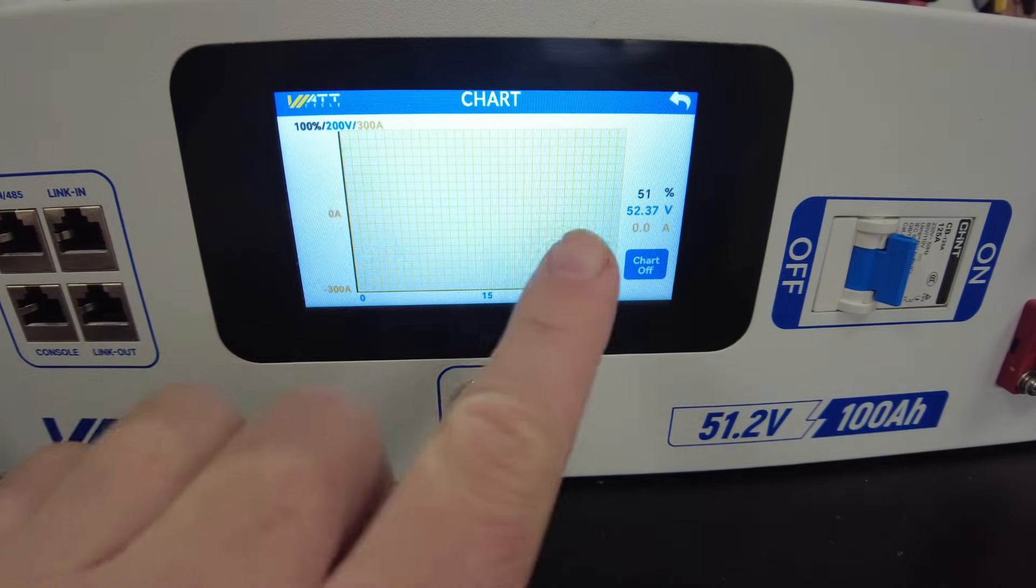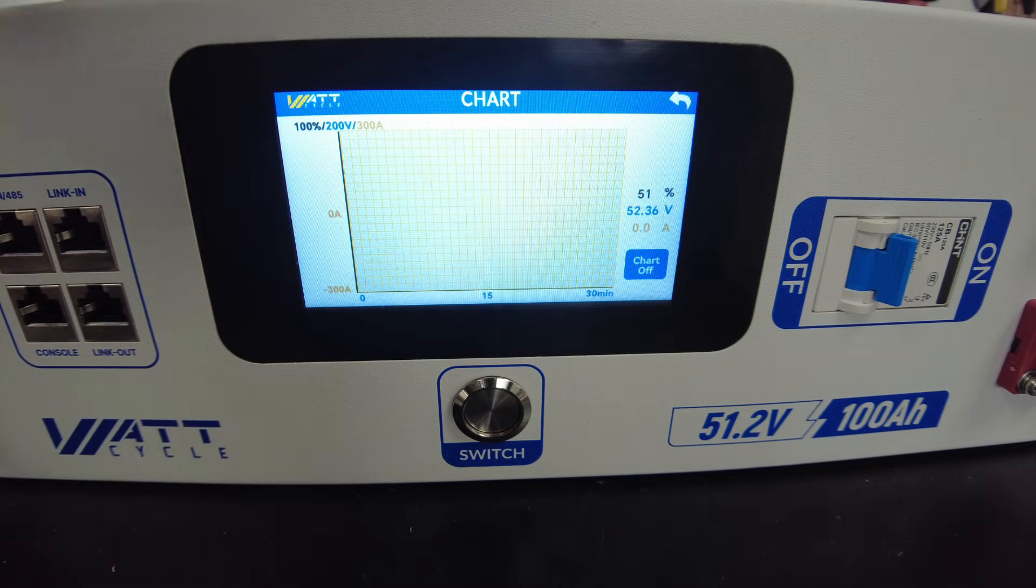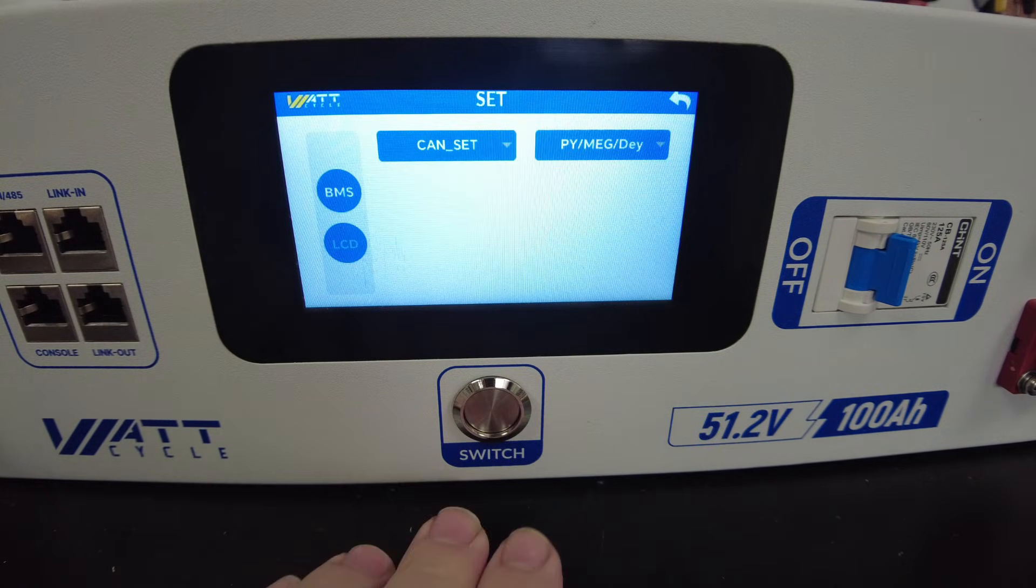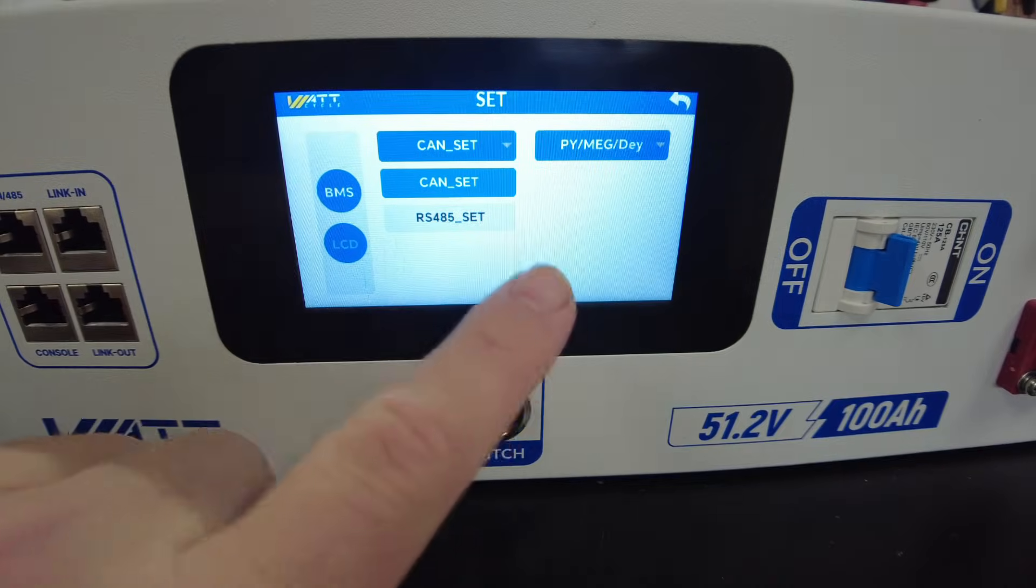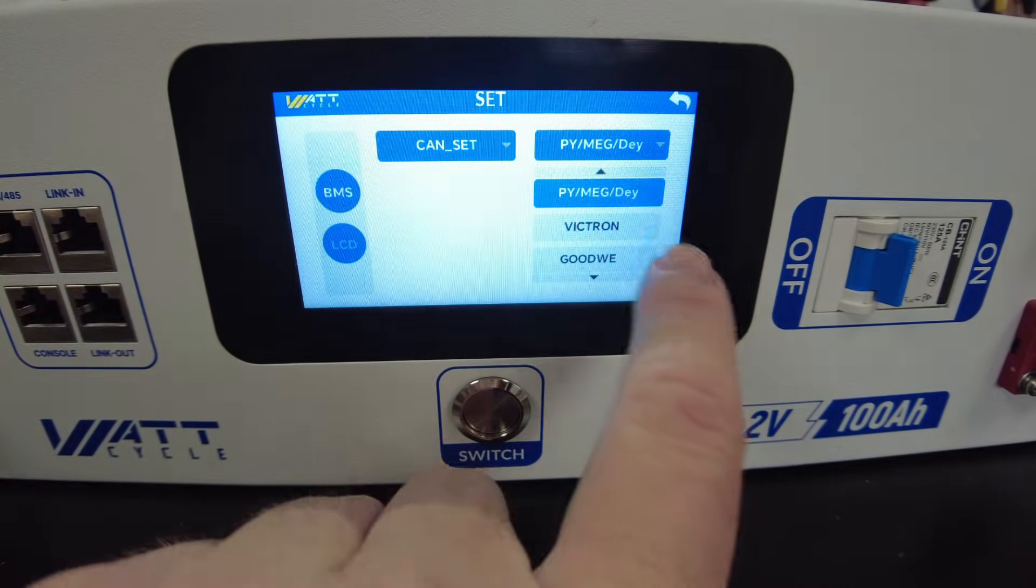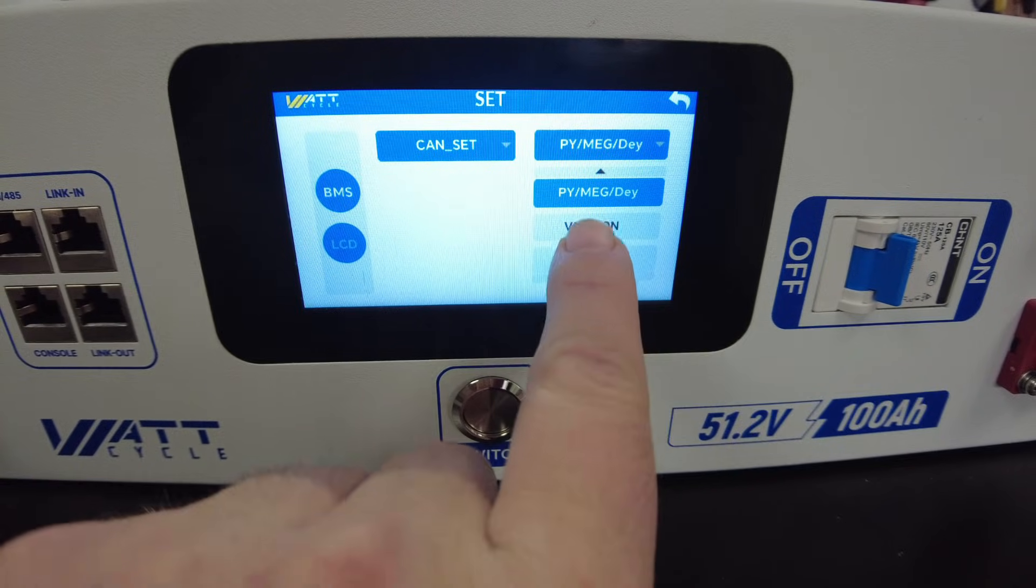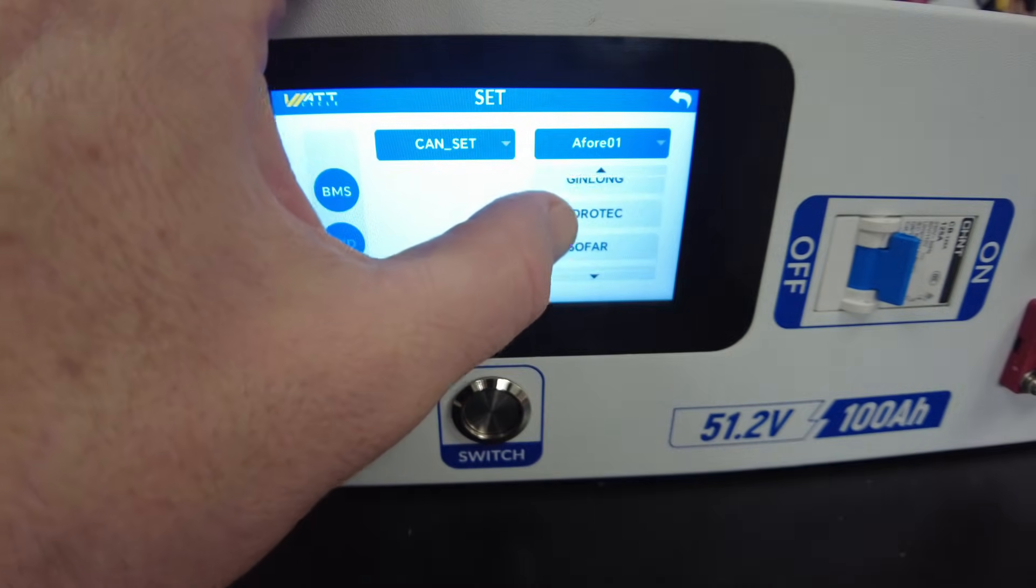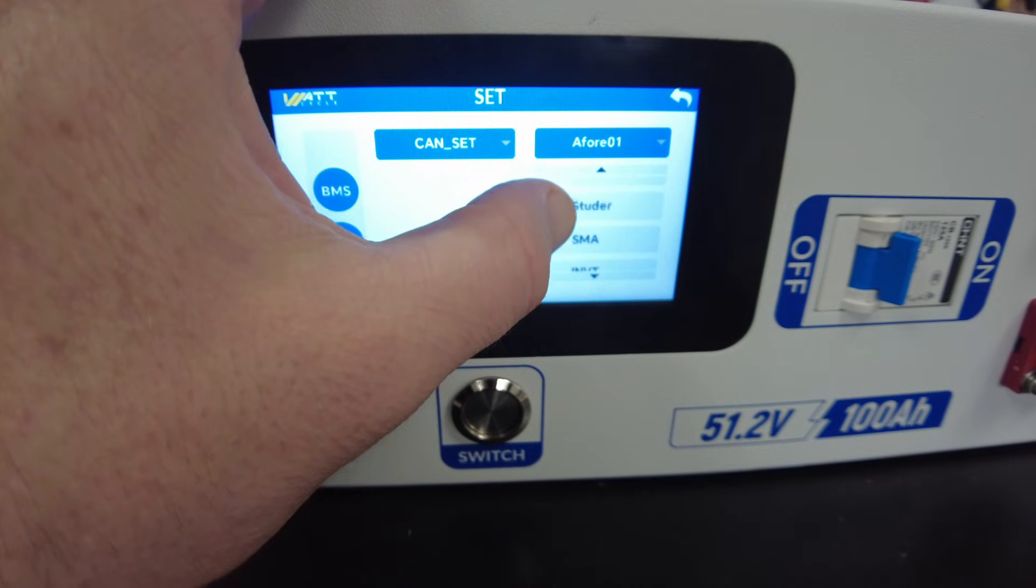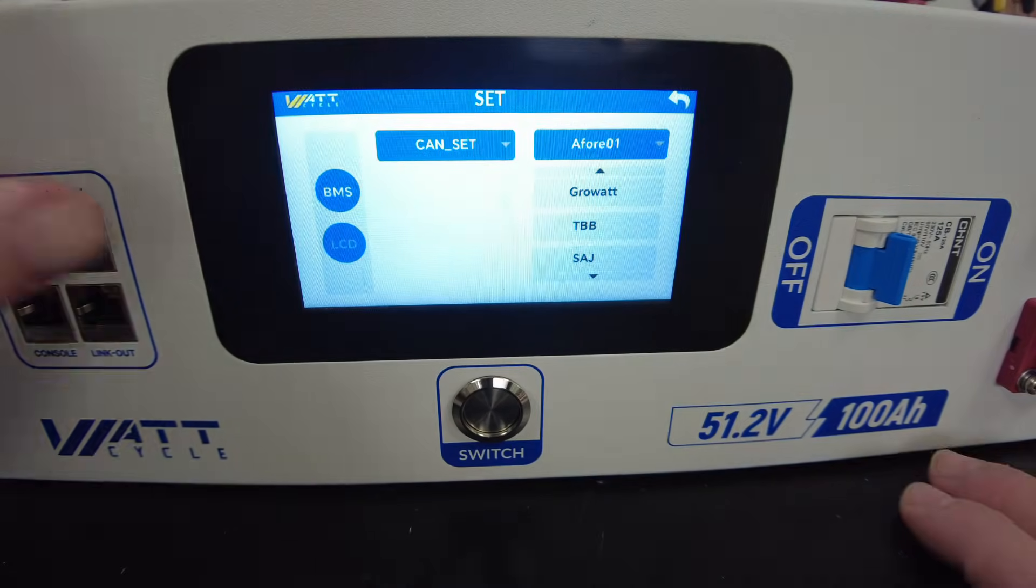We have some sort of chart here - we'll have to look at that as we're charging and discharging the battery. Then we can set our CAN bus protocols. Here we go - we've got Victron, Pylon tech, and there's a lot more options like Growatt. Pretty neat.